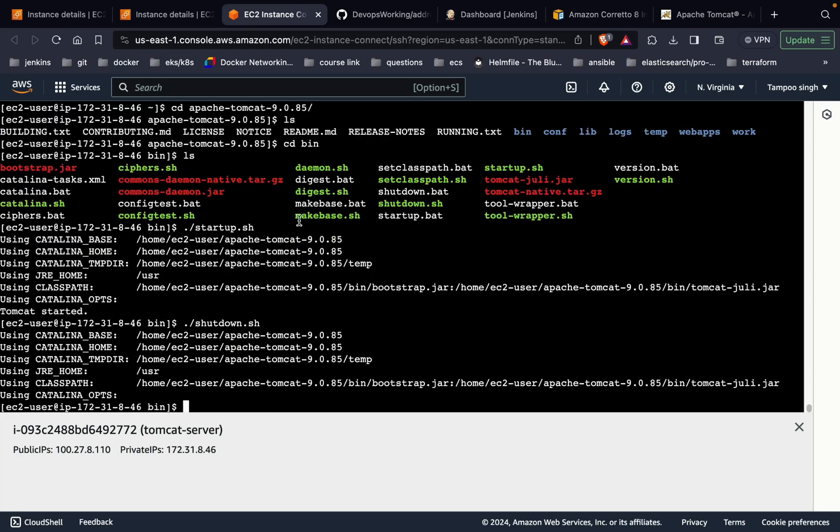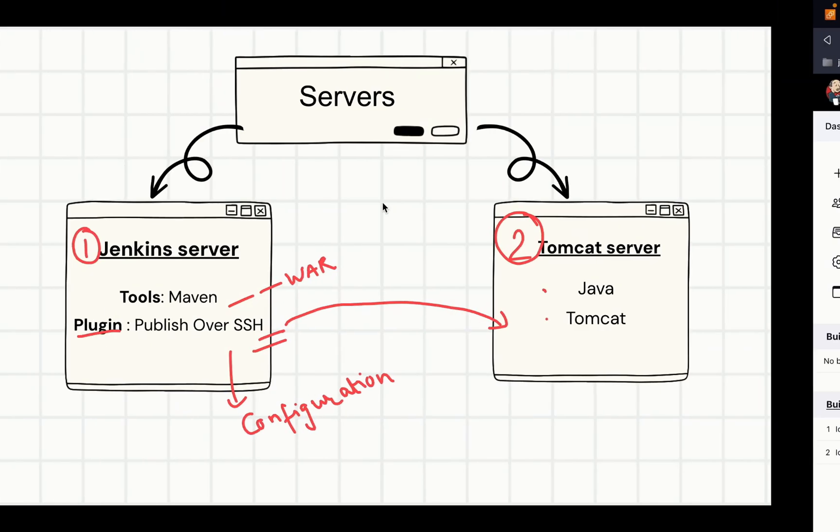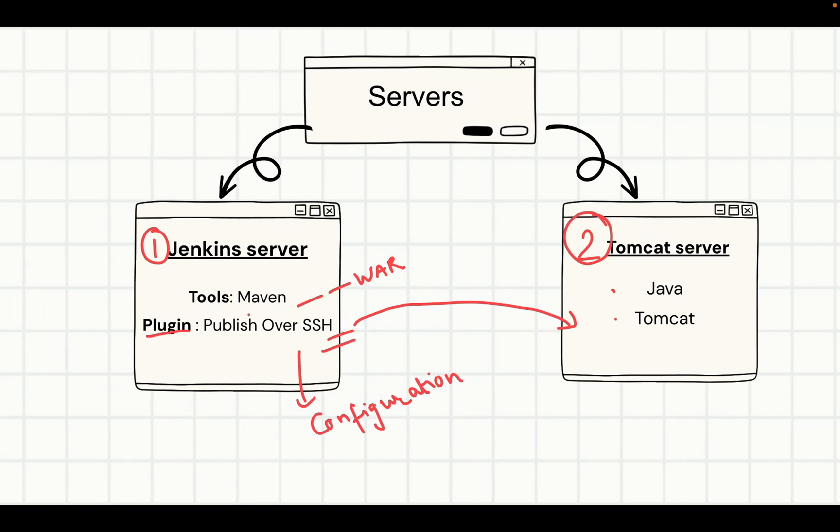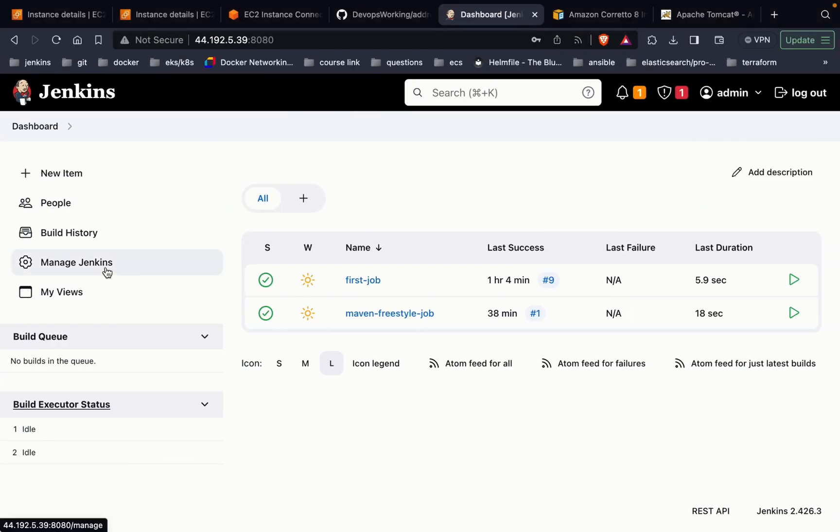Now let's go to the Jenkins server and work on the Jenkins part. As told, we will be requiring two things: the first is Maven tool and then Publish over SSH plugin. Let's go to the plugin first. Go to Manage Jenkins.